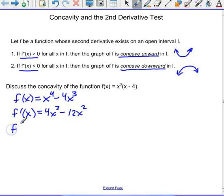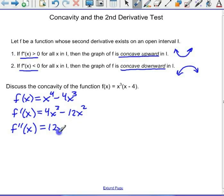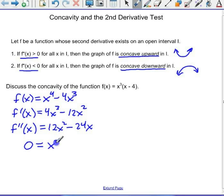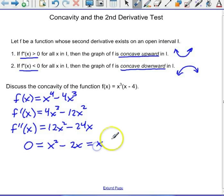Now the second derivative will be 12x squared minus 24x. Let's take that second derivative and set it equal to zero. I'm going to divide by 12 — I don't want to divide by 12x because I would lose one of my answers. I can factor out an x.